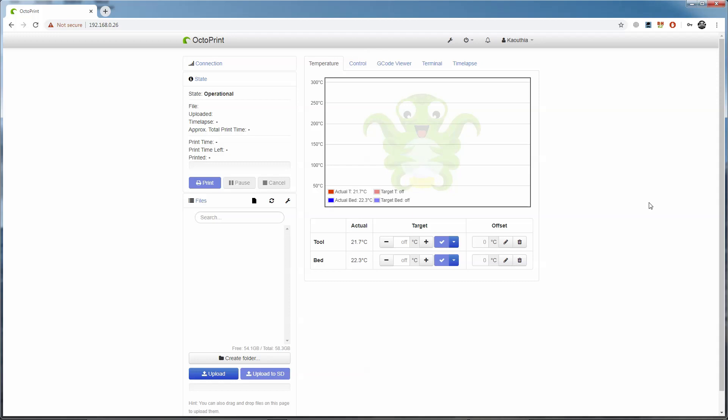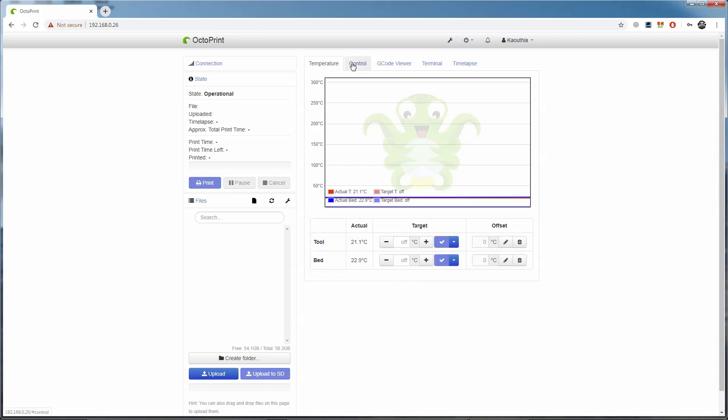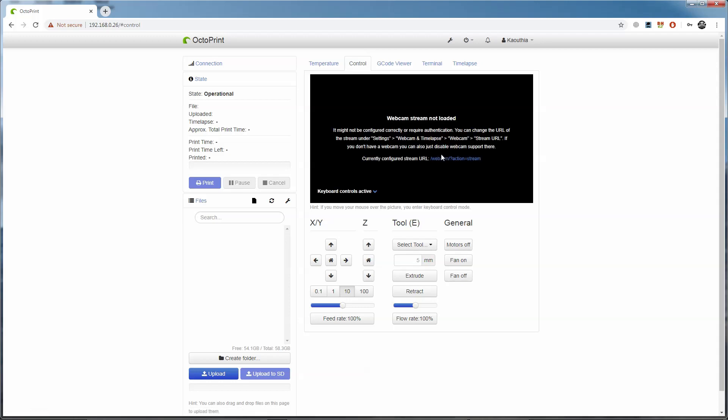You can see that there are several tabs along the top. Right now we're on the temperature tab, where we can see the temperature and set the temperature of the bed and the nozzle. The next one along is the control tab. This allows us to move the head around, and if we have a camera connected to the Pi, see what the camera is seeing. This can be handy if you're monitoring from a room other than the one the printer's in.